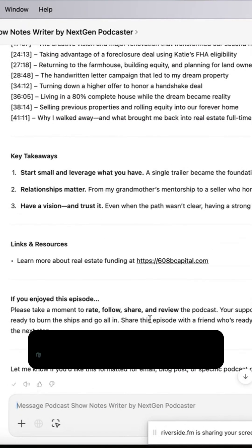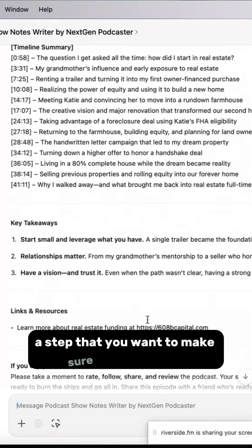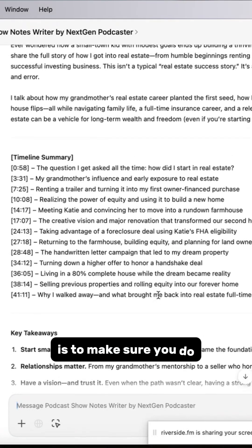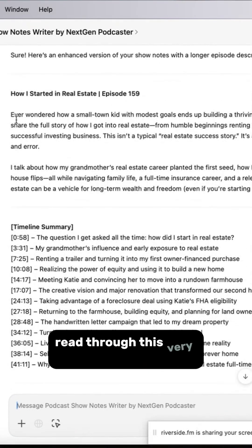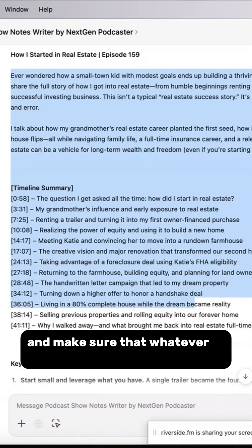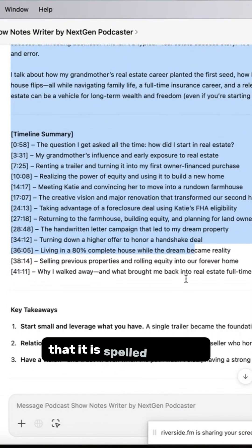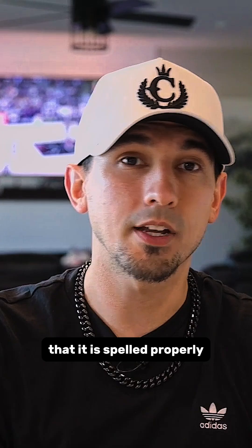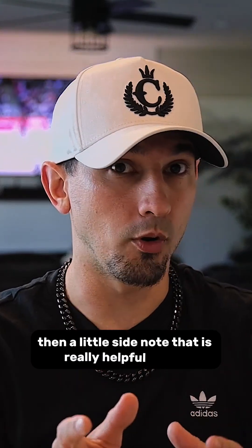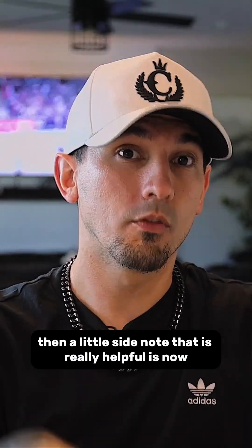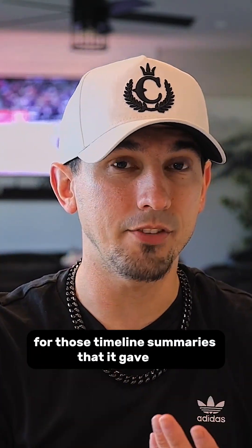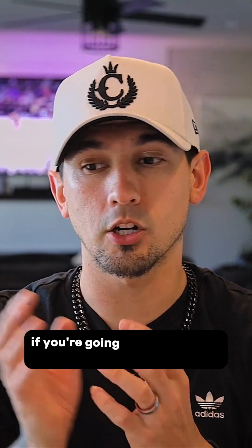One step you want to make sure you do is to read through the output very thoroughly and make sure that everything is spelled properly.